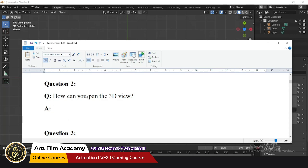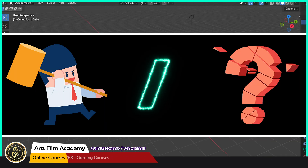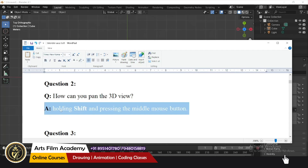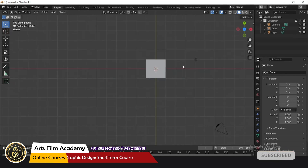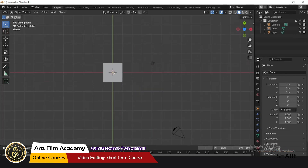How can you pan the 3D view? Hold Shift and press the middle mouse button. So hold Shift, press the middle mouse button, and you can pan in the 3D view.